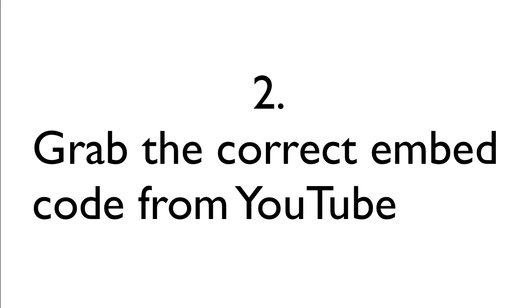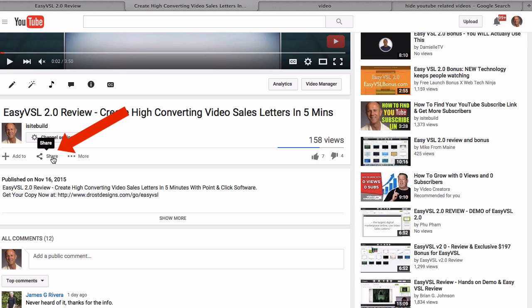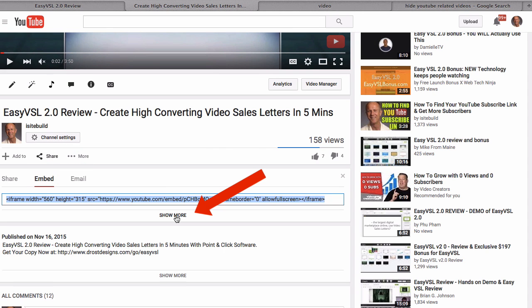Number two, grab the correct embed code from YouTube. So here's my video. Go down to share. Click embed. Click show more.